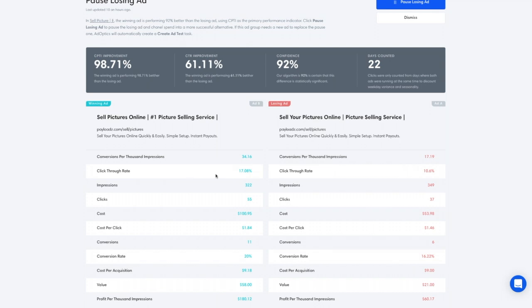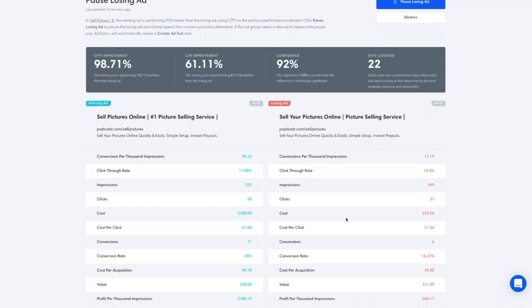In this particular example, click-through rate is also significantly higher from ad B compared to ad A. Impressions in this experiment are relatively equal at 322 versus 349. If we go down, we see conversions are indeed higher at 11 versus 6 in this situation.